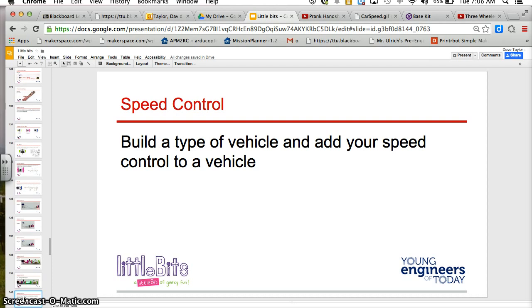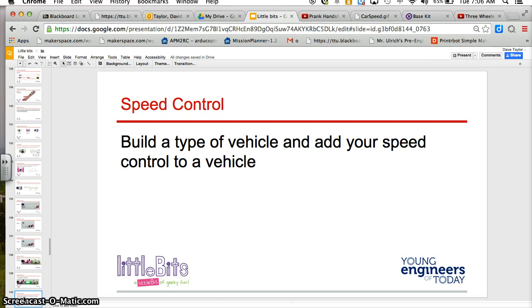A challenge here, build a type of vehicle and add your speed control to a vehicle. You can build a vehicle out of arts and crafts supplies, Legos, K'nex, recyclables, almost anything that you have around that you can experiment with.